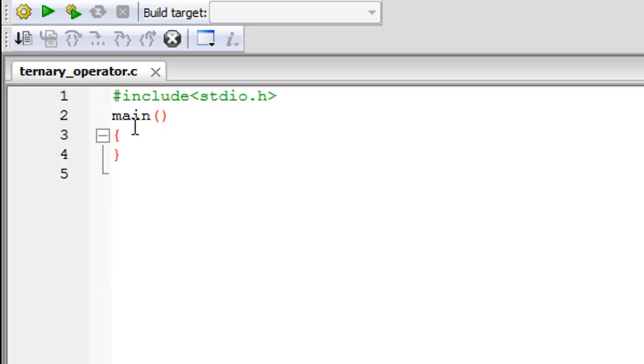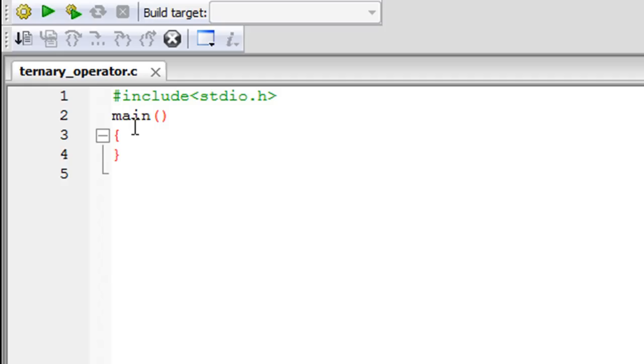Before we see how the ternary operator looks and what it does, let's first understand what it is. Whatever you're going to learn to do using the ternary operator, you can do in some other way. You can use the if-else statement to achieve the same thing, but sometimes the ternary operator allows you to do things in a much neater or simpler way, and it also sometimes has good effects on the execution of your program—what I mean by that is it speeds things up. So there's no harm in knowing what the ternary operator is.